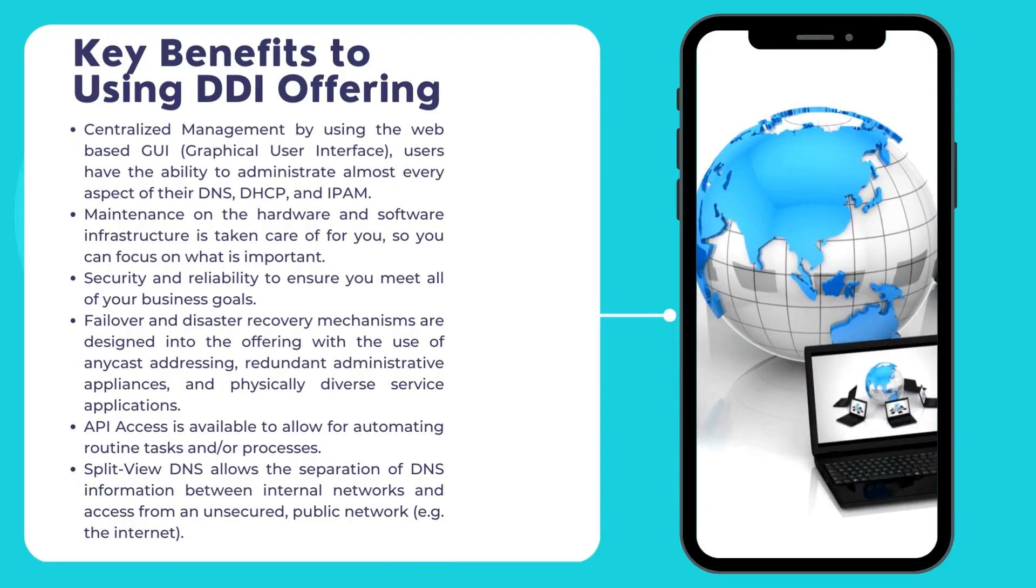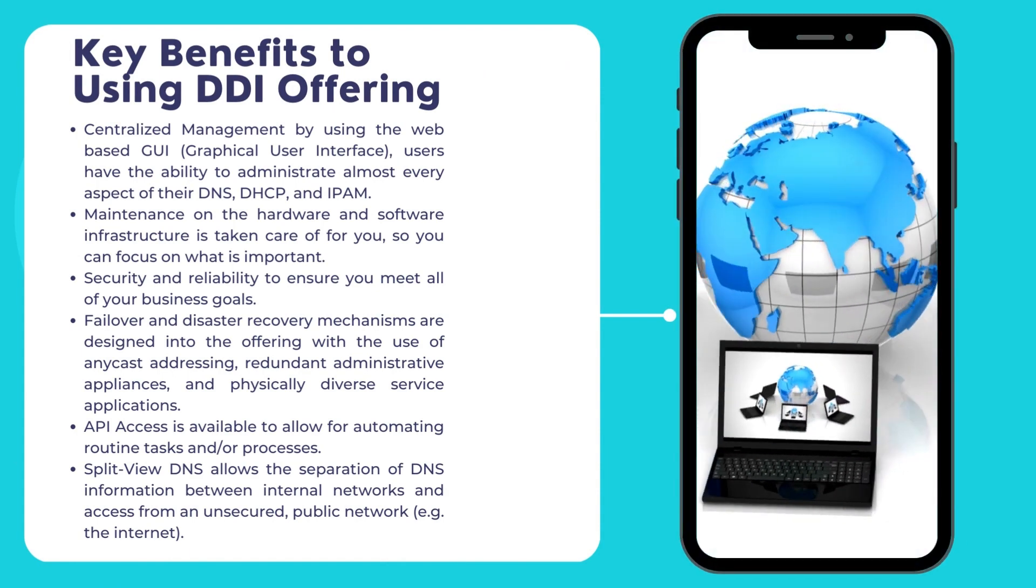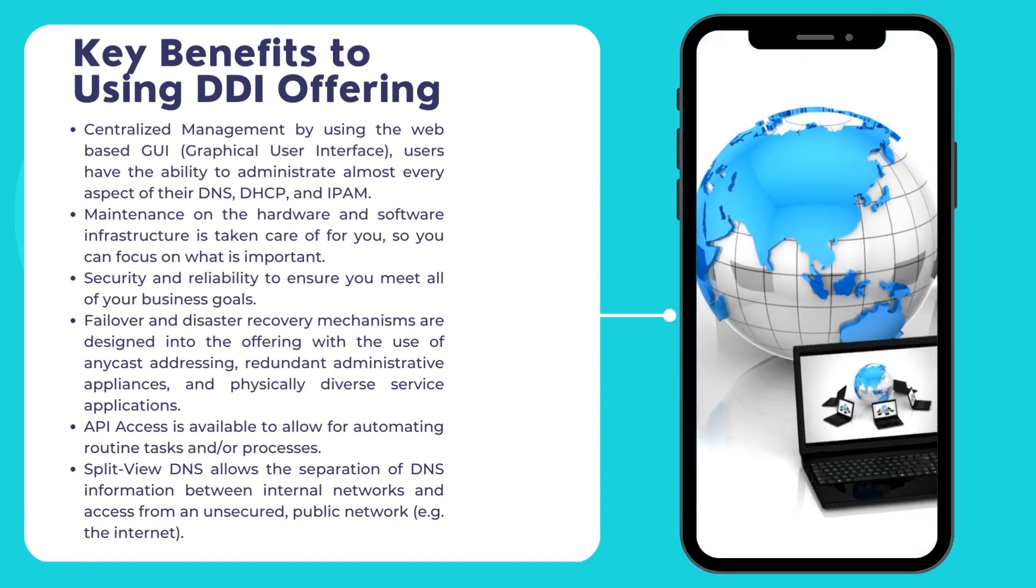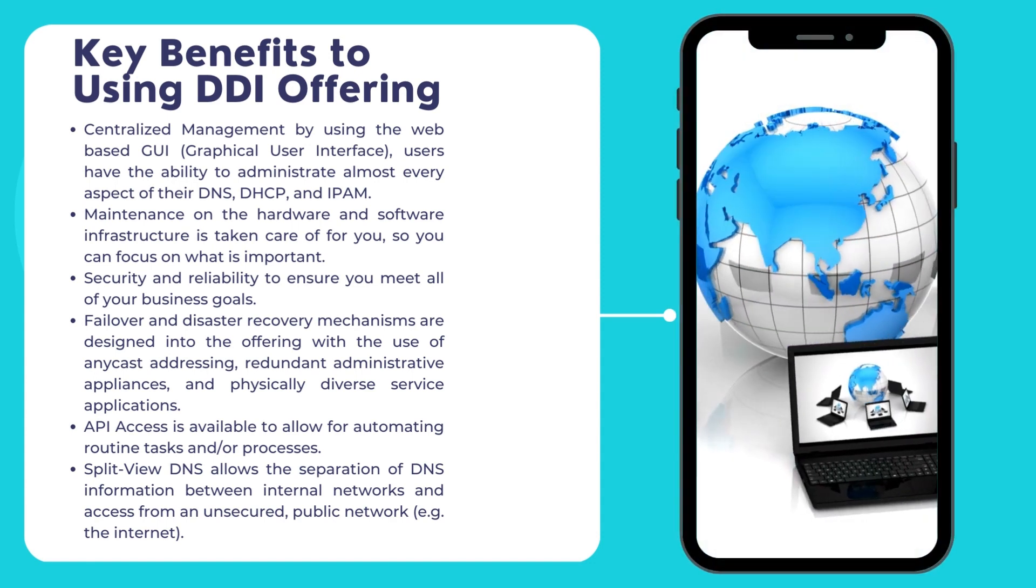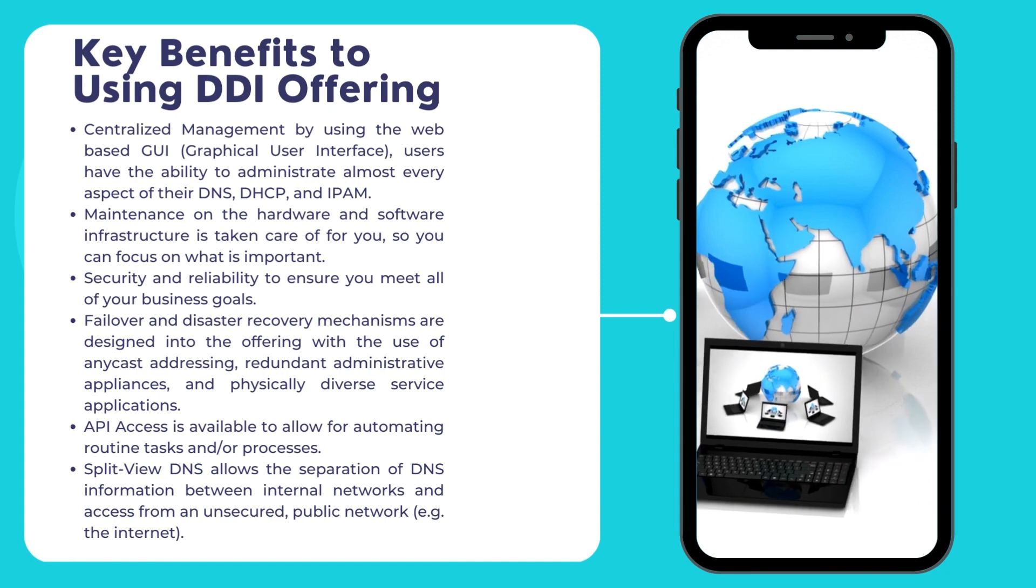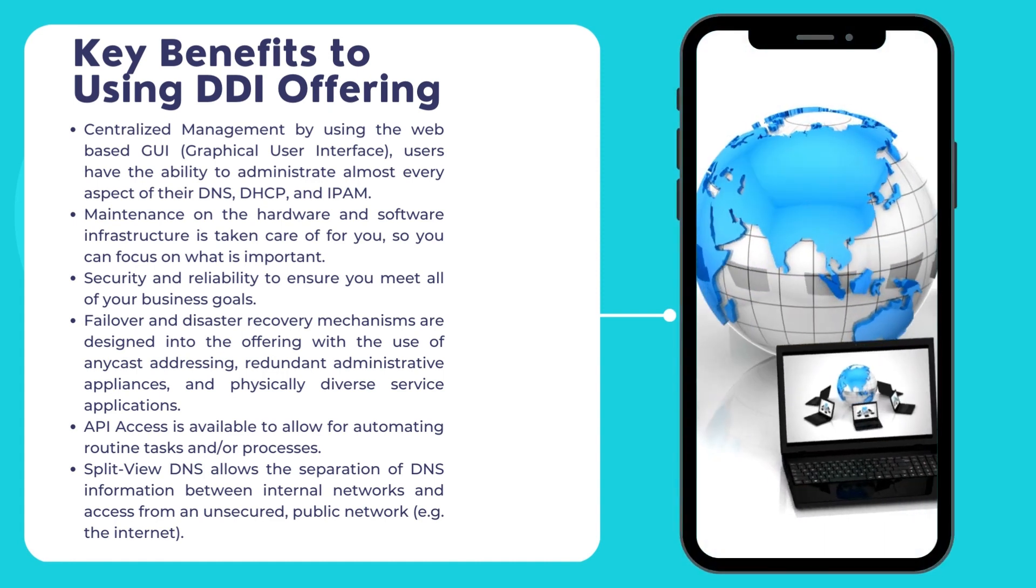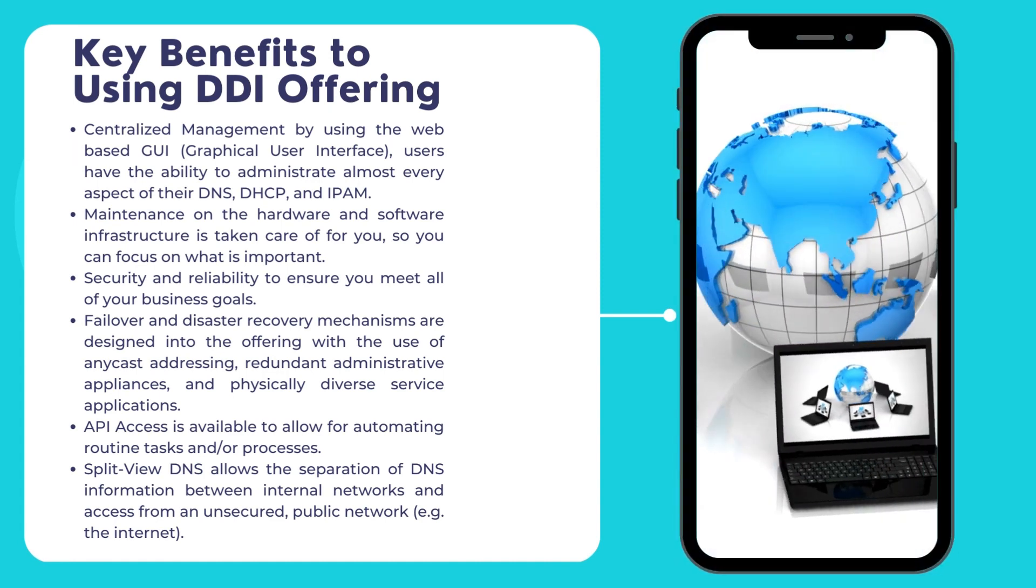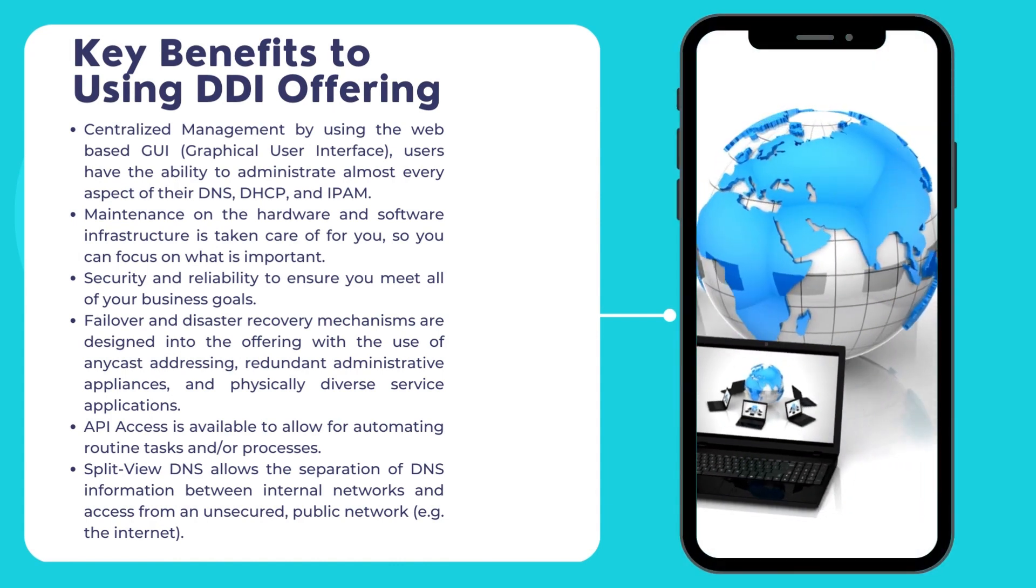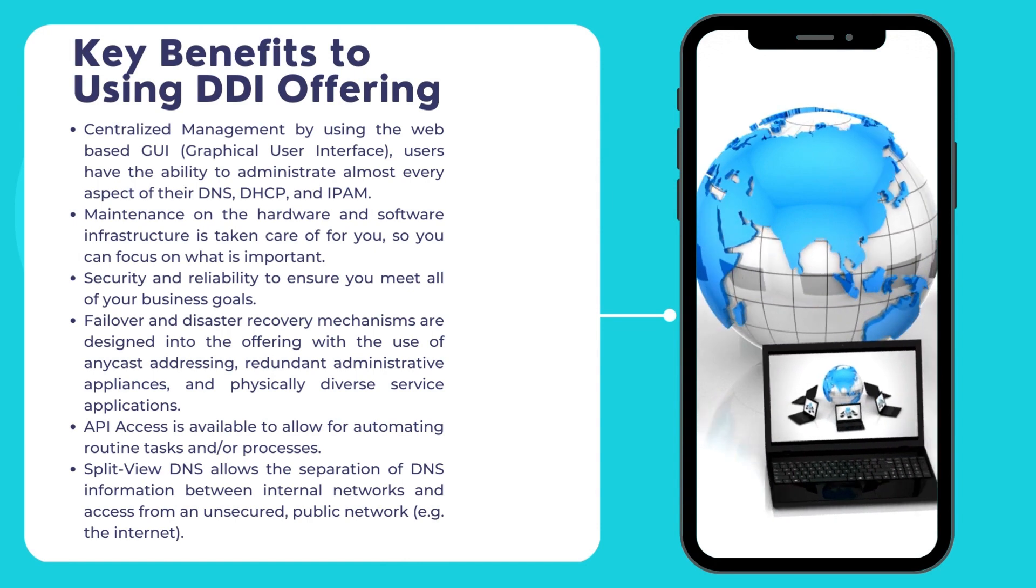Key benefits to using DDI offering. Centralized management by using the web-based GUI, graphical user interface, users have the ability to administrate almost every aspect of their DNS, DHCP, and IPAM. Maintenance on the hardware and software infrastructure is taken care of for you, so you can focus on what is important.